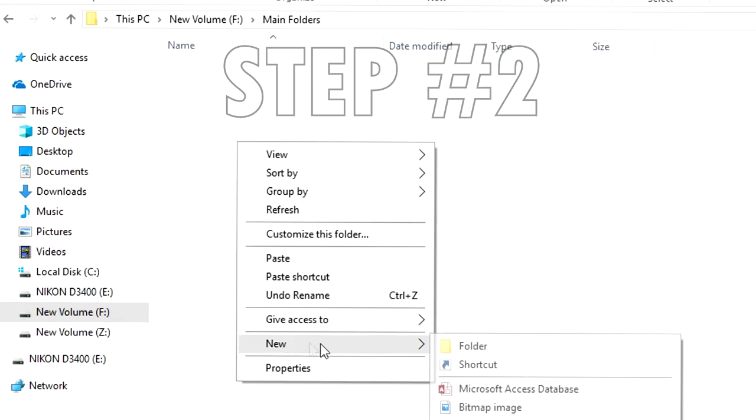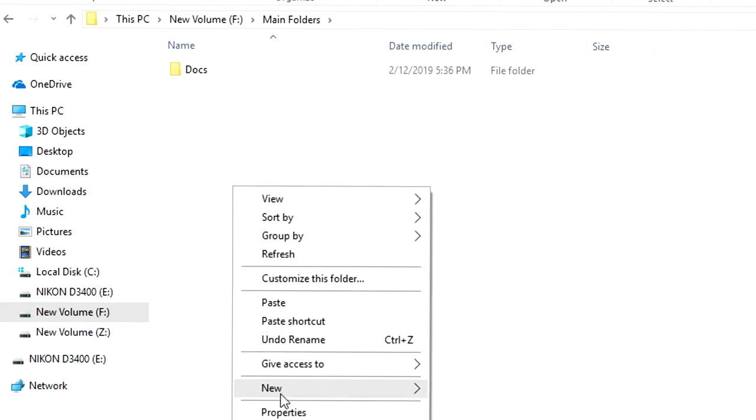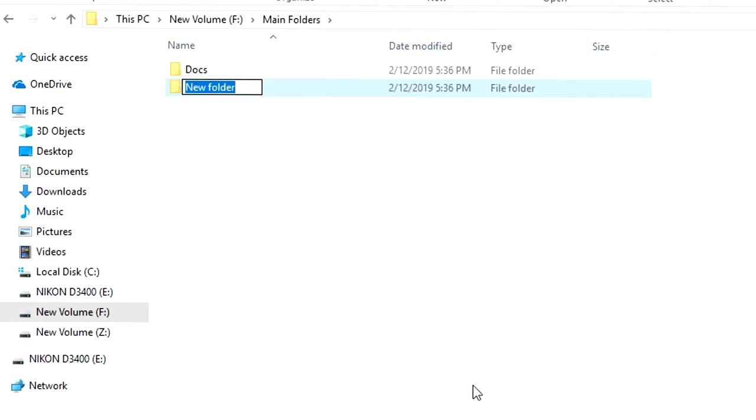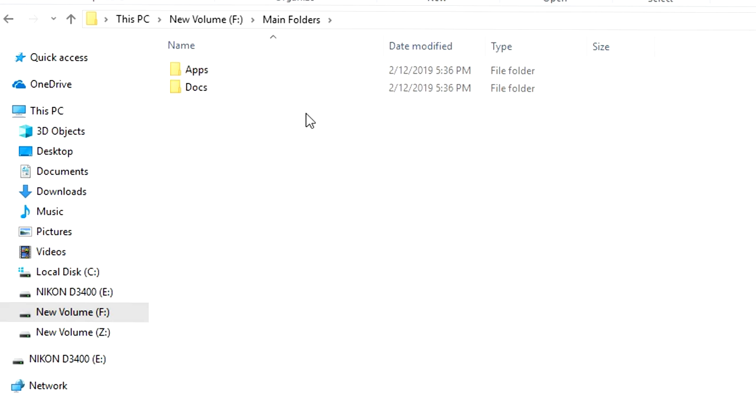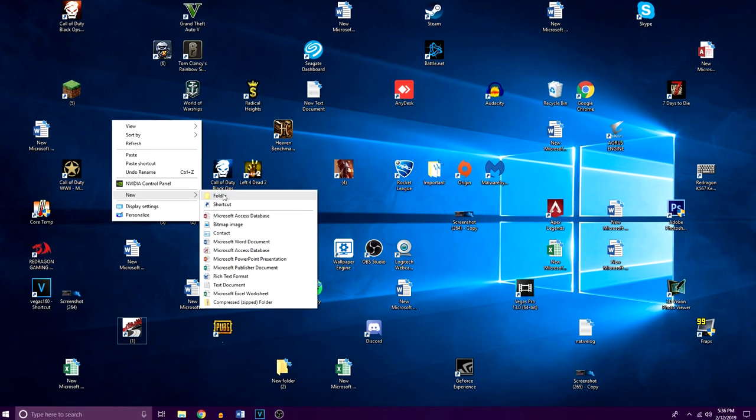For step number two, I'll be making two folders in my main drive. First I'll make a folder called docs for word documents, school projects, PDFs, and things of that nature. And next I'll make a folder called apps and this will be for programs that I don't use daily or very often.